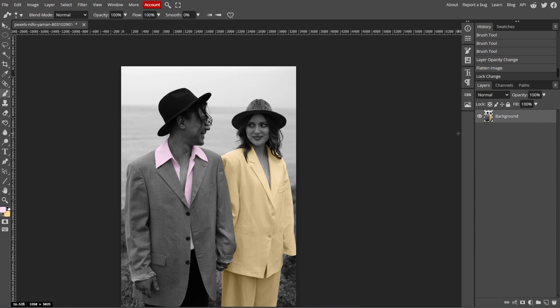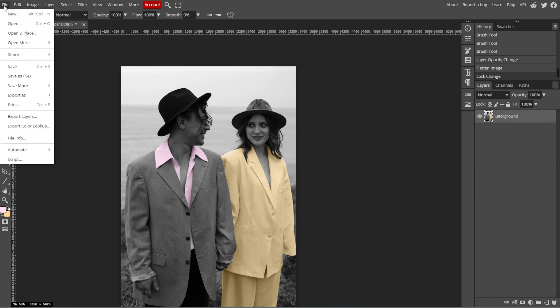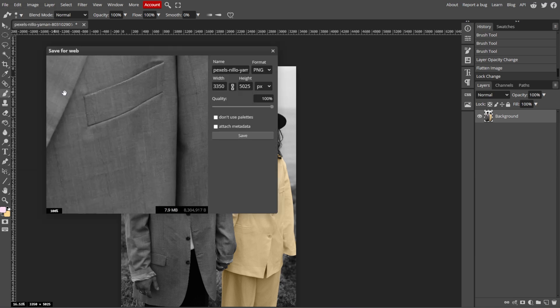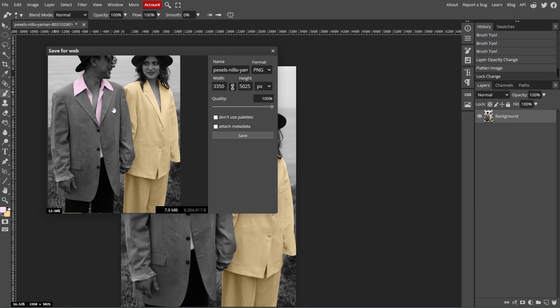Now go to File, then Export As, then choose your desired file format, for example, JPEG or PNG. Then save the colorized image to your computer.